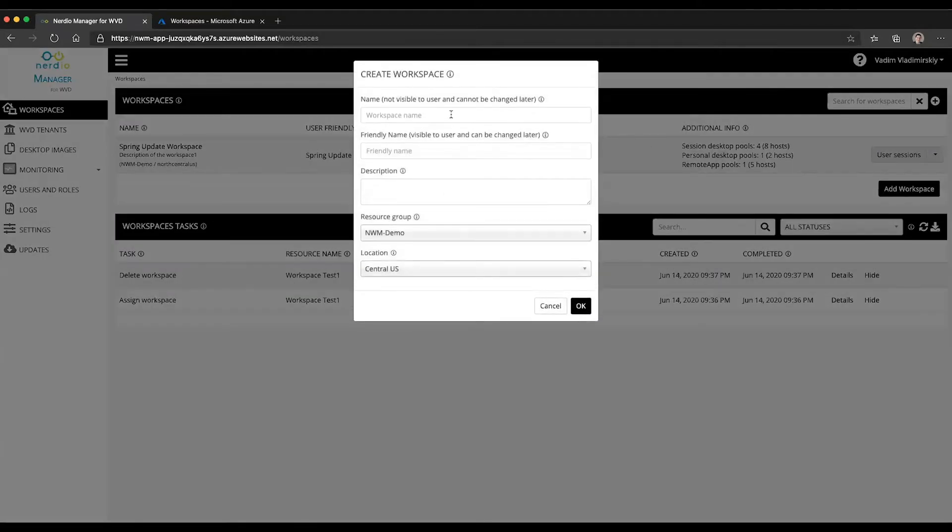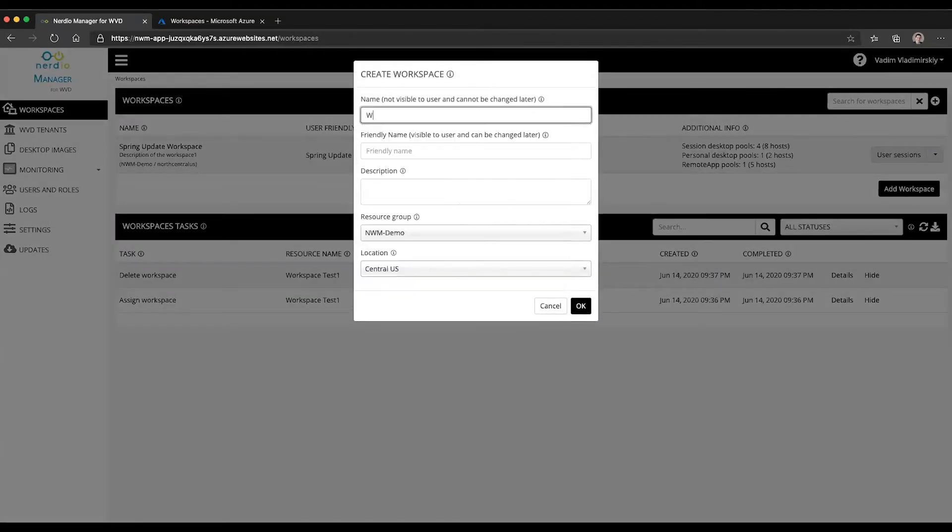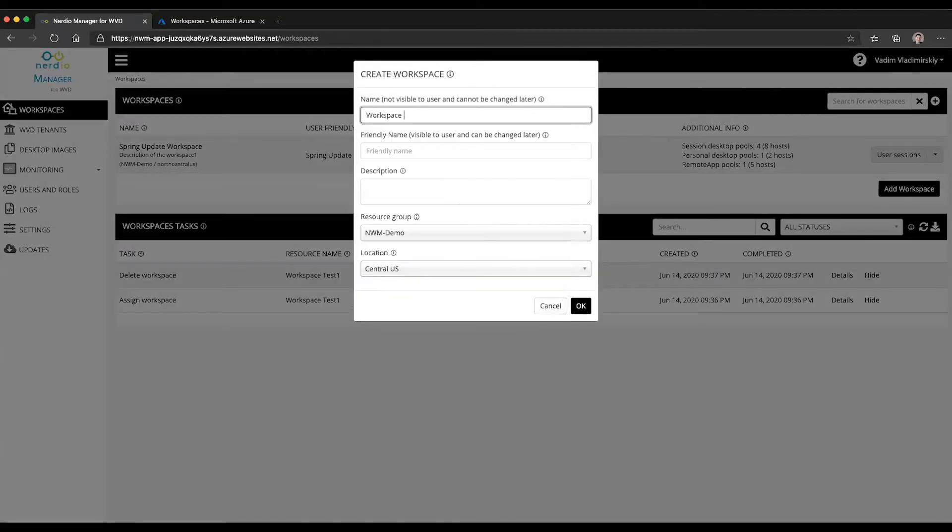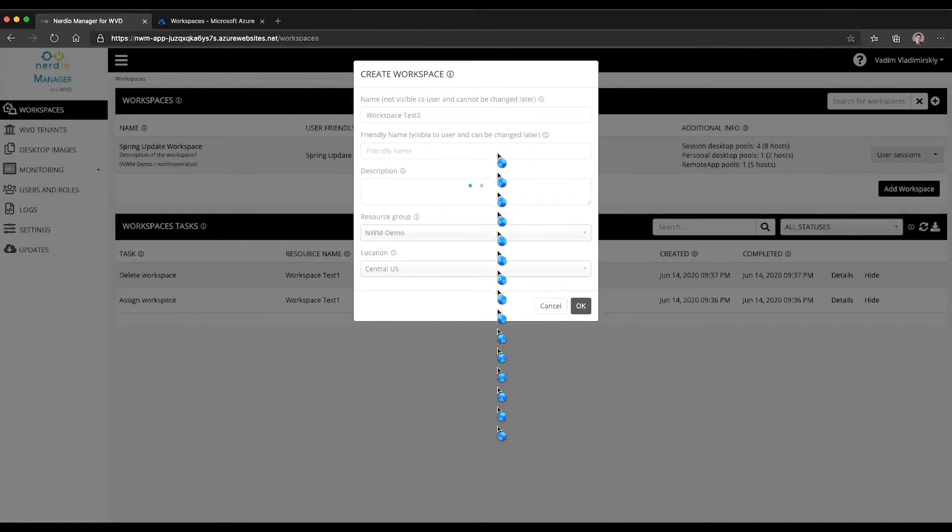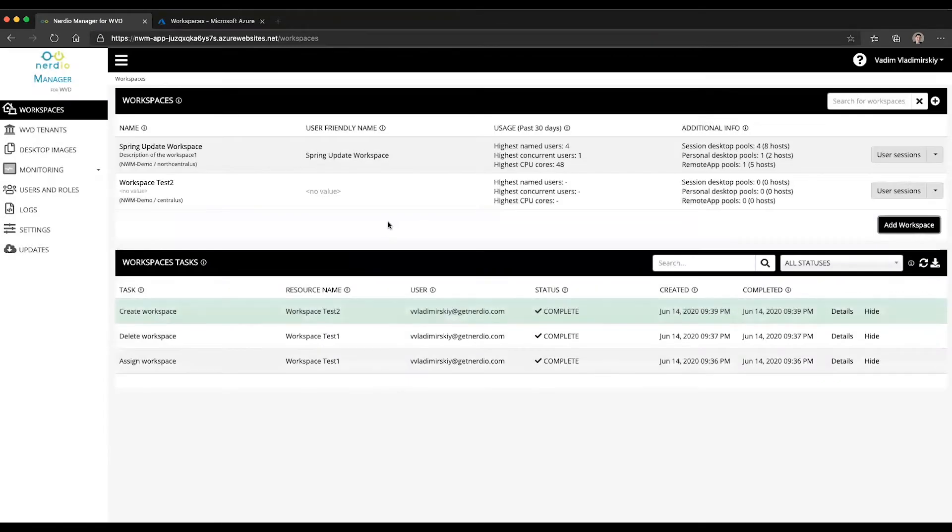Let's go ahead and add a workspace. We'll call it Workspace Test 2 and just click OK. It doesn't really matter where we create it or what resource group it's in. And there it is. It appeared in our list.